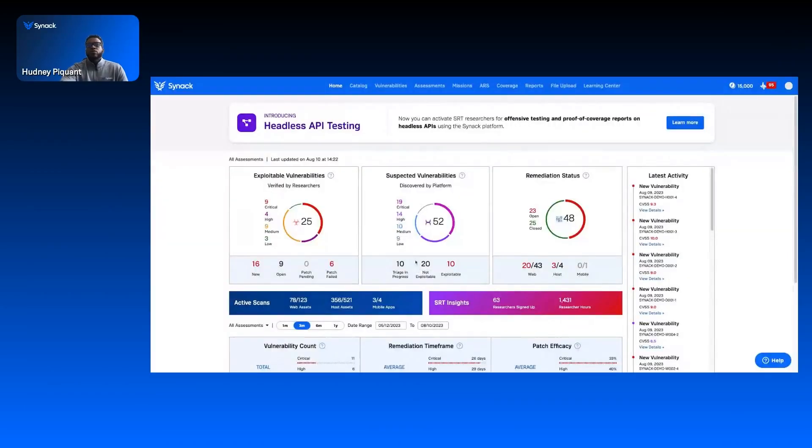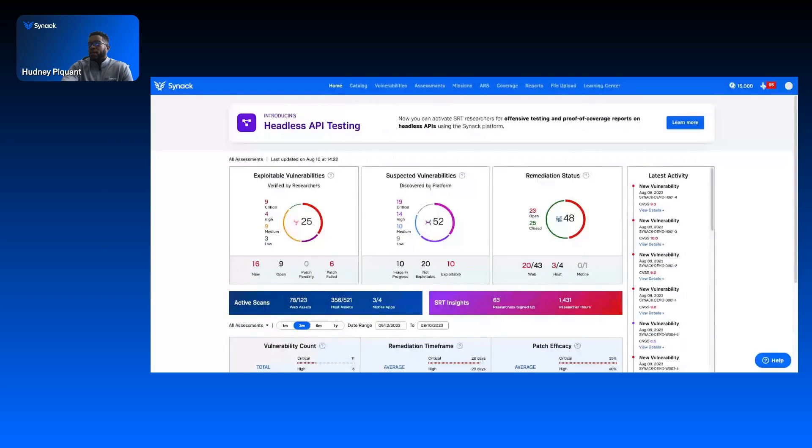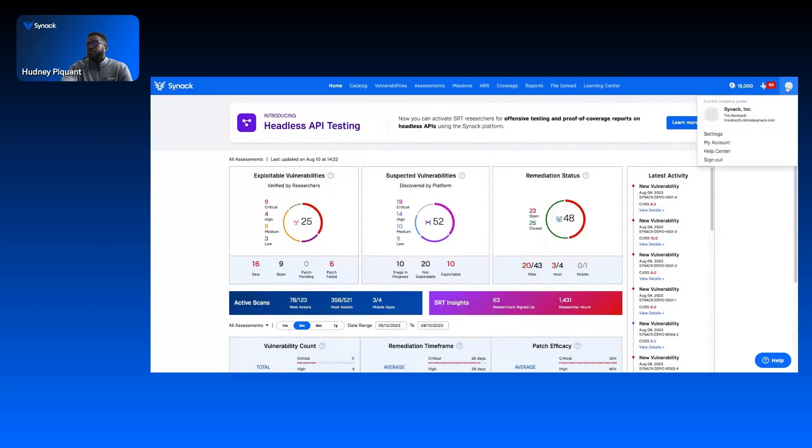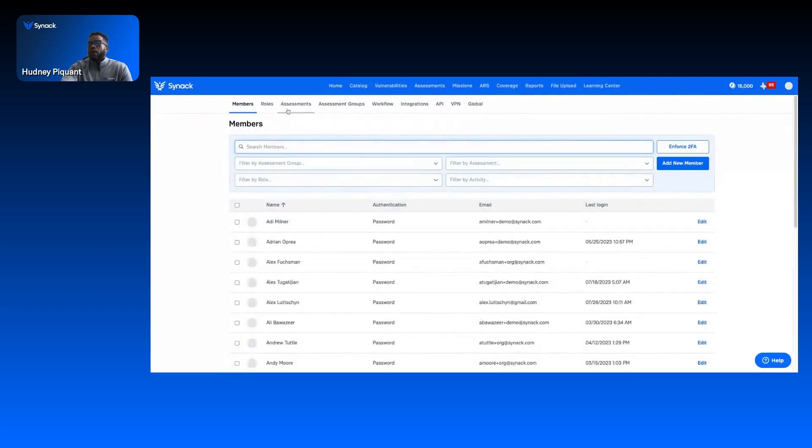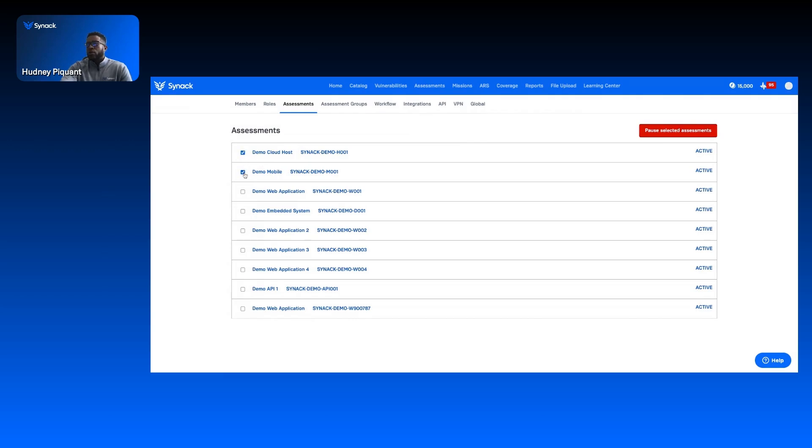We're going to talk about pausing a pen test, pausing an assessment, just pausing a test in general. What you see here is actually our platform. There's a lot of good things here. I don't have time to show it all, but let's just focus on pausing an assessment for now. I'm going to go to assessments. You see right here, you have the ability to pause all assessments all at once, or you can select which tests you want to pause, one or two or three or four.